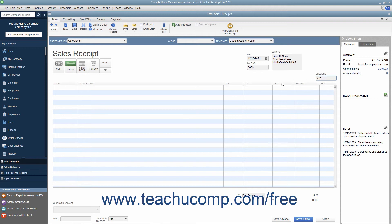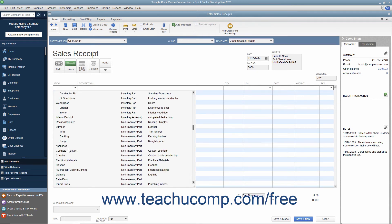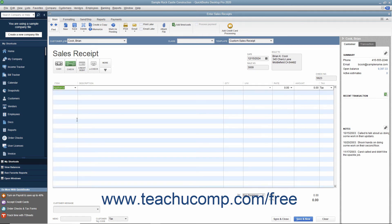Click into the first available row in the Line Items area, and enter the line items for the sales transaction by selecting them from the Item column. Enter the quantity and rate, or the amount, for each item as needed.